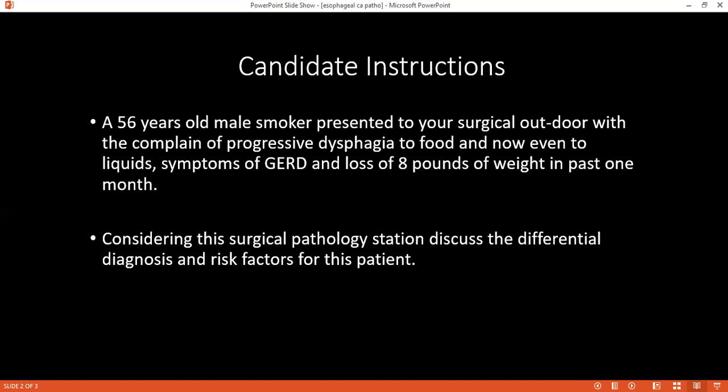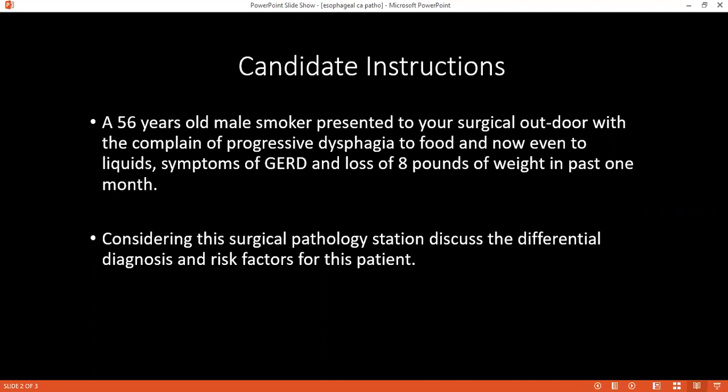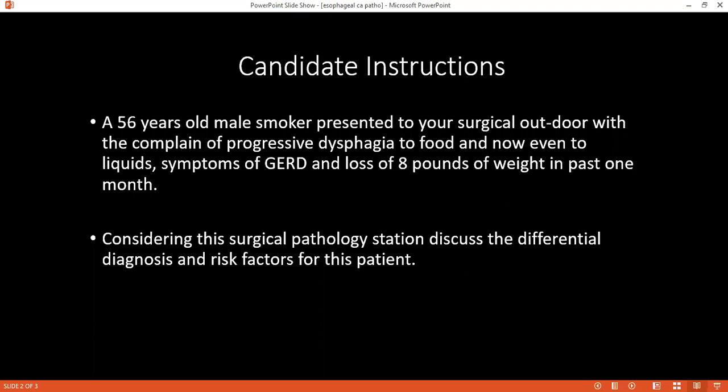How would you confirm your diagnosis? First, I will do esophago-gastroduodenoscopy with biopsy and histopathology if there is any suspicious lesion. I also want to do a barium swallow. To rule out achalasia, I want to do esophageal manometry, and to diagnose GERD, I would do 24-hour pH monitoring.